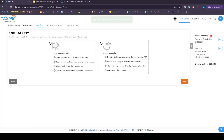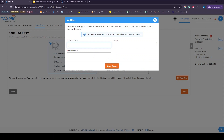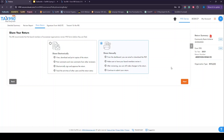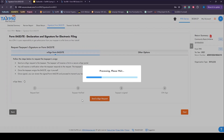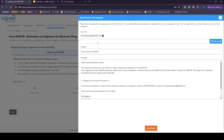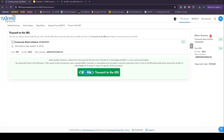Once we've processed payment for the return, we'll have the option to share. Many clients share the return with their clients or organization members. Share Electronically allows you to add an individual you'd like to share the return with, and they'll get an email with a link to access the document. If you choose to share manually, no further steps need to be taken. The e-sign option for the 8453 is available here, where you can send the e-sign request to your client. They'll get an email with a link to access and electronically sign the document. Once they've signed, you'll be notified and can proceed. The last step is to transmit the return to the IRS.